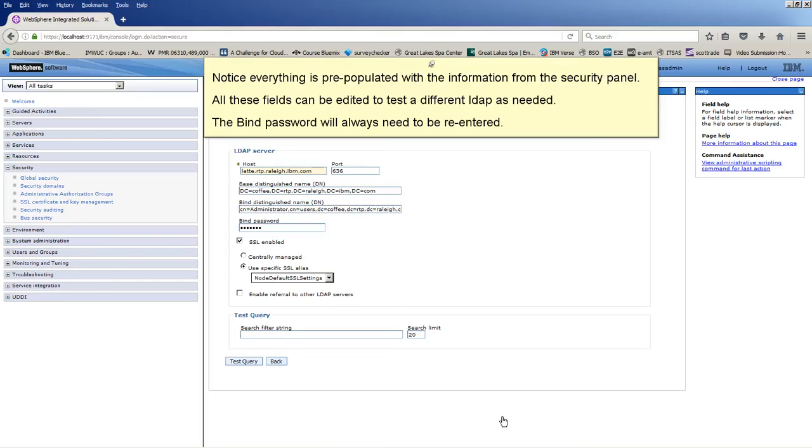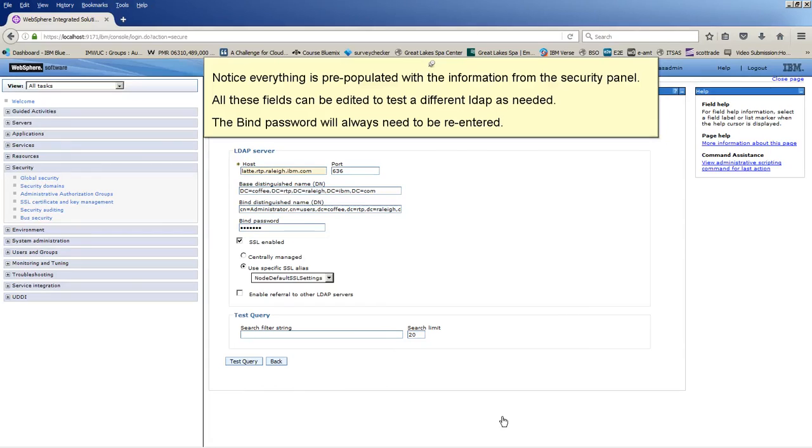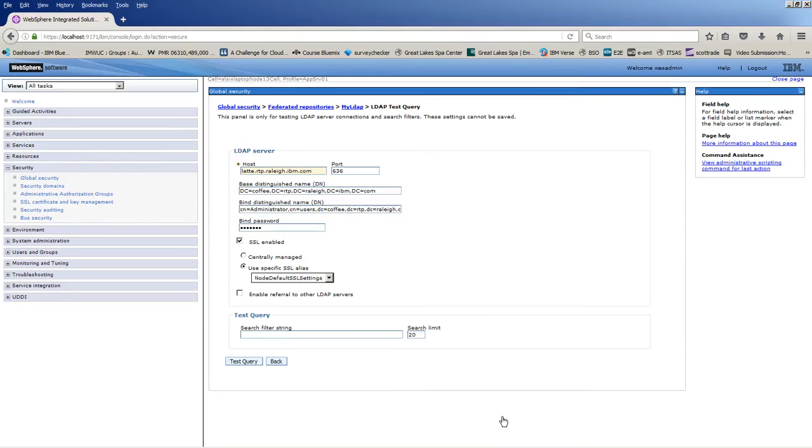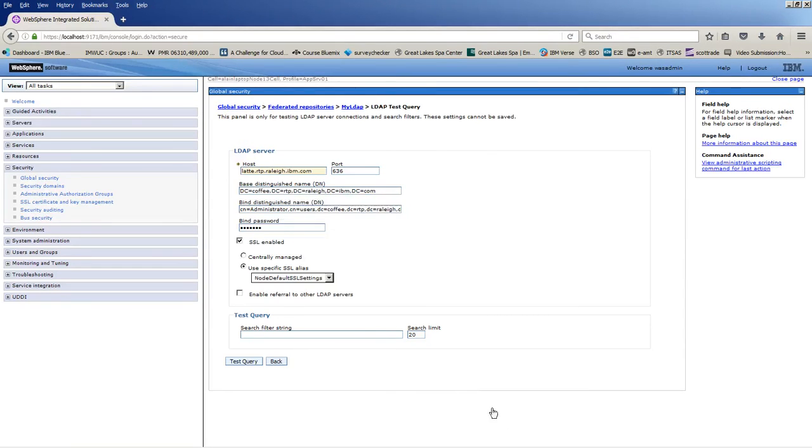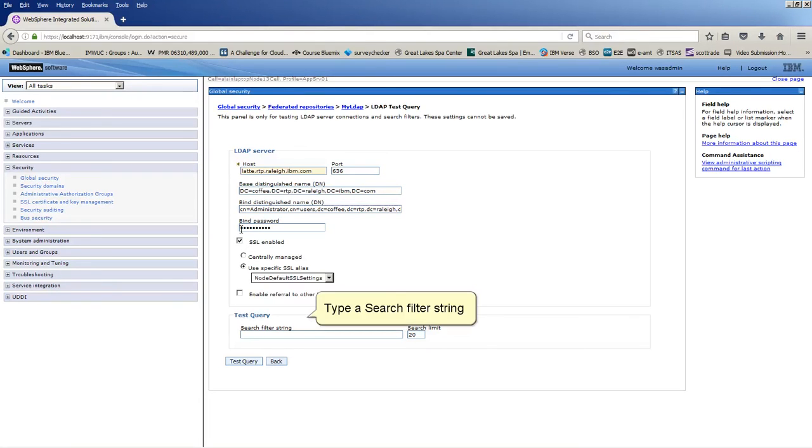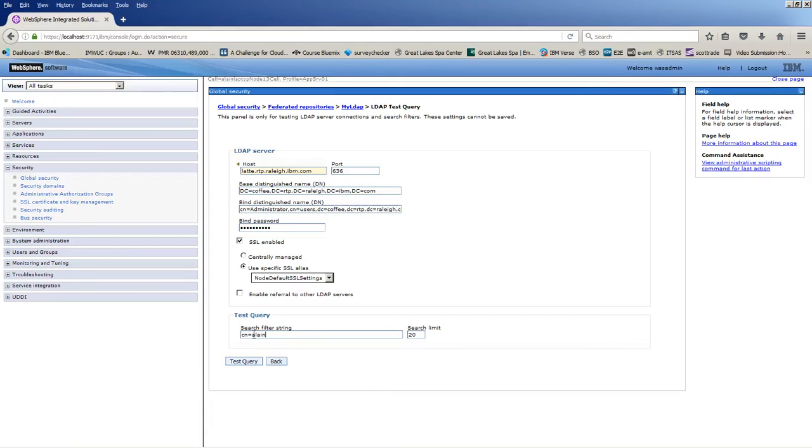Notice everything is pre-populated with the information from the Security Panel. All these fields can be edited to test a different LDAP as needed. The bind password will always need to be re-entered. Retype the bind password. Type a search filter string. Click Test Query.